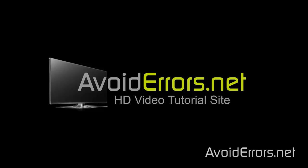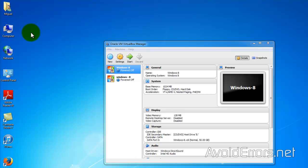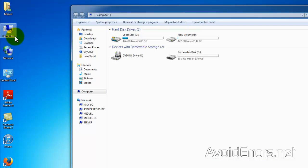Hi, my name is Miguel from AvoidErrors.net, and in this tutorial I'm going to show you how to forward a USB device to an Oracle VirtualBox virtual machine.